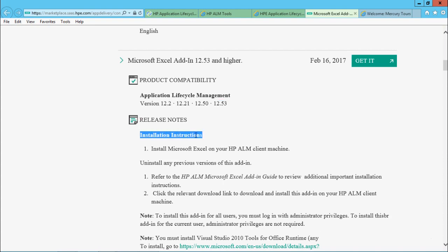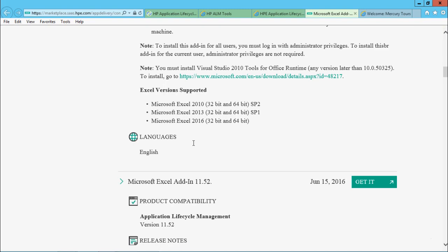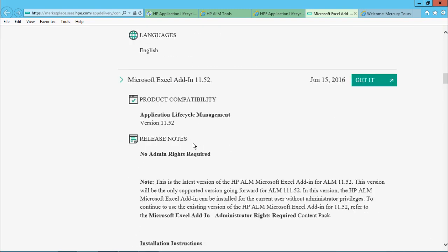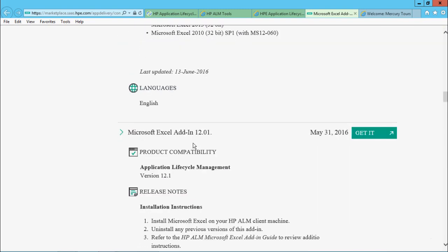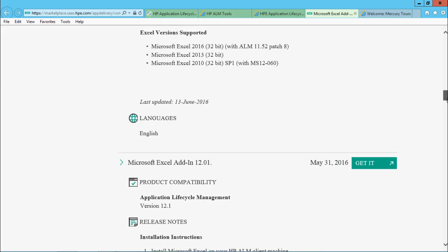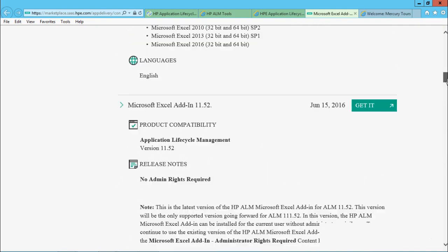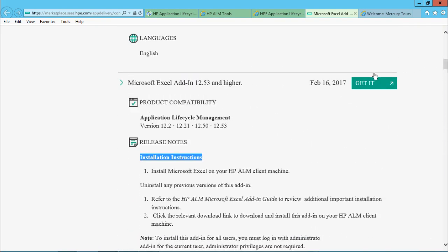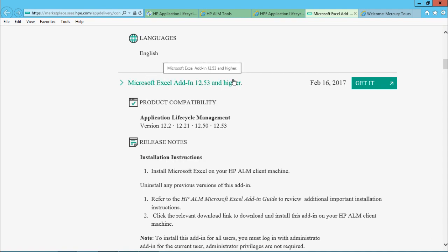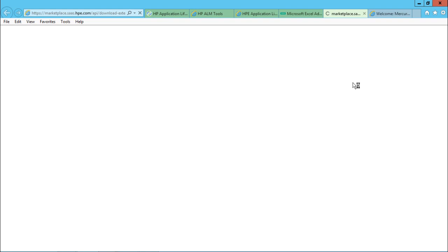If you see there's installation instructions, and there are also some notes which are given here. And if you keep on scrolling, you can find out many different add-ins based on different versions and their compatibility with different products. So I'll not take it longer. I'll just go to this place - Microsoft Excel add-in 12.53 and higher - and I'll click on this get it.